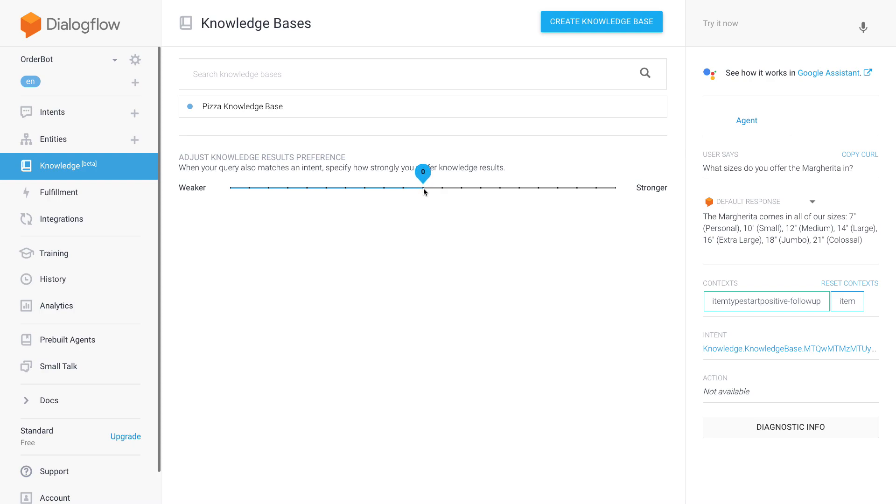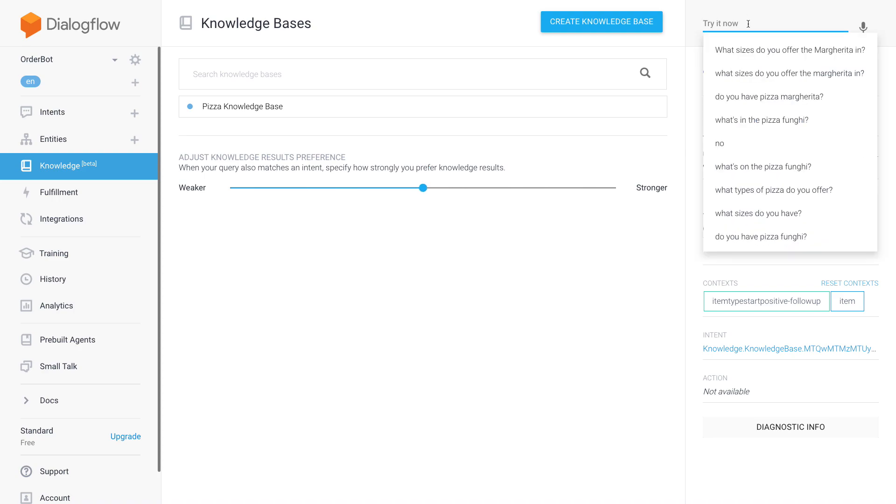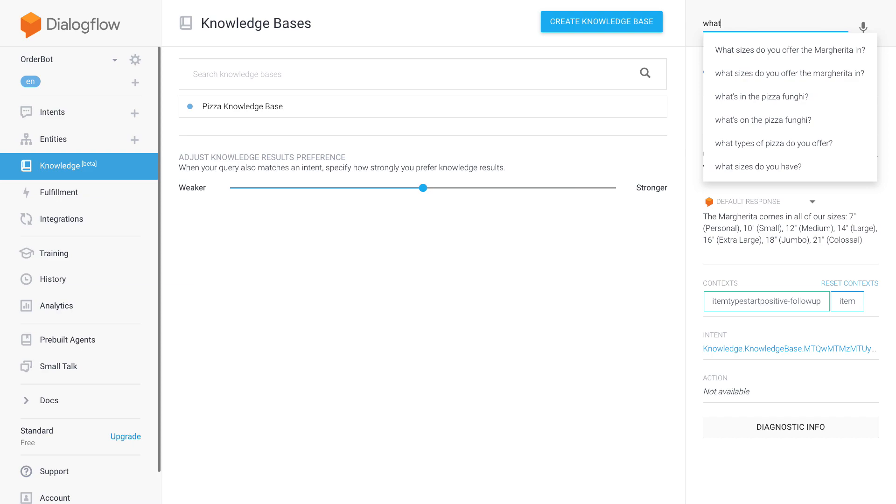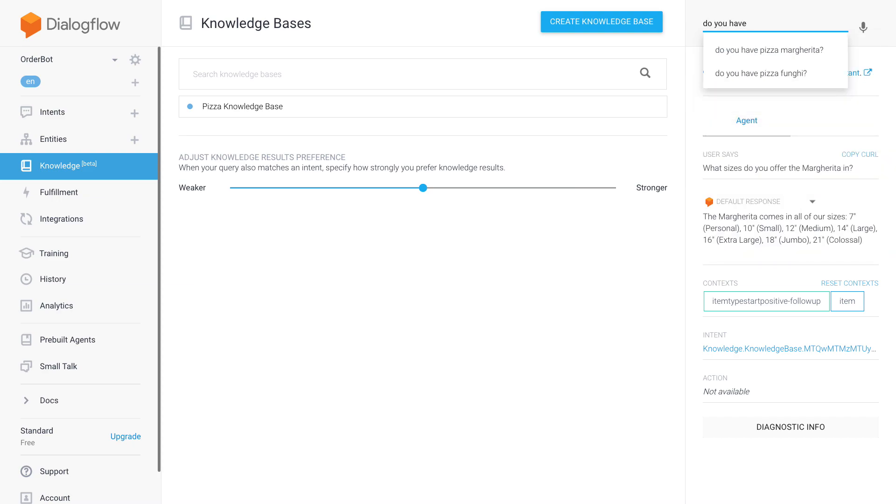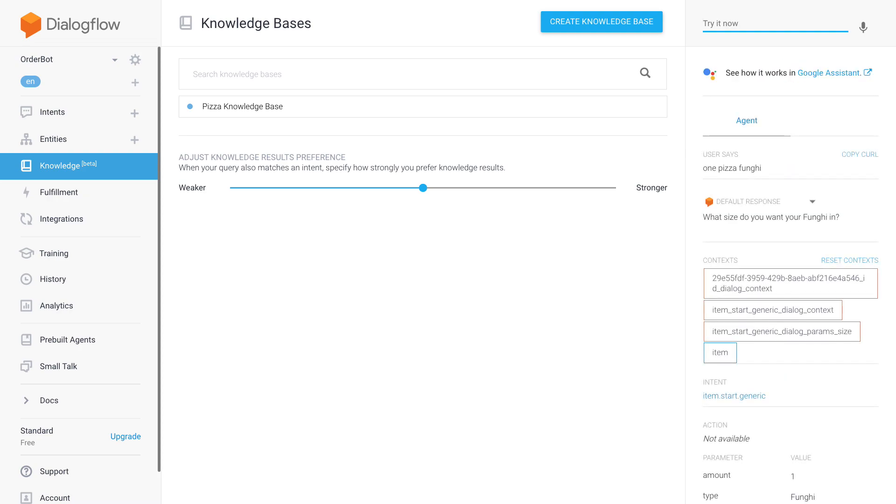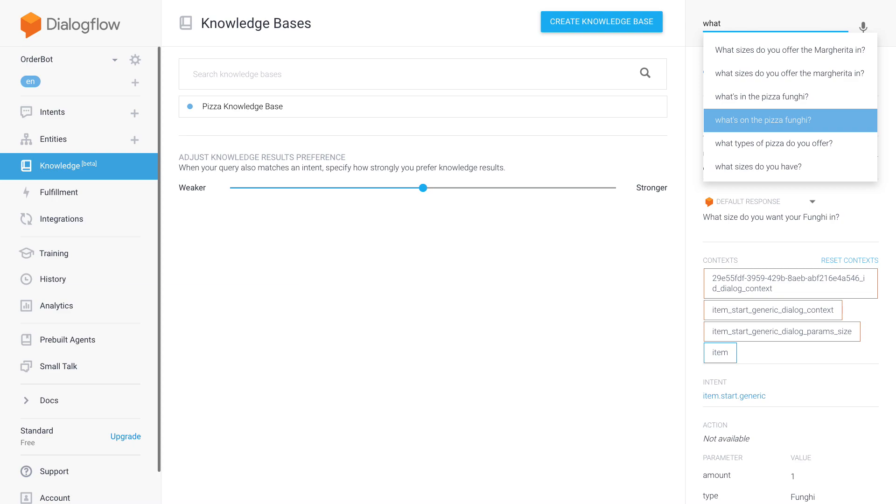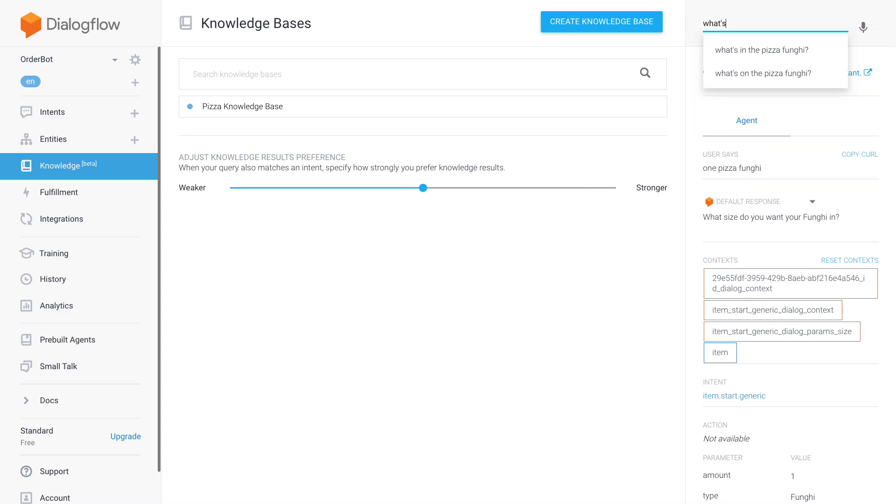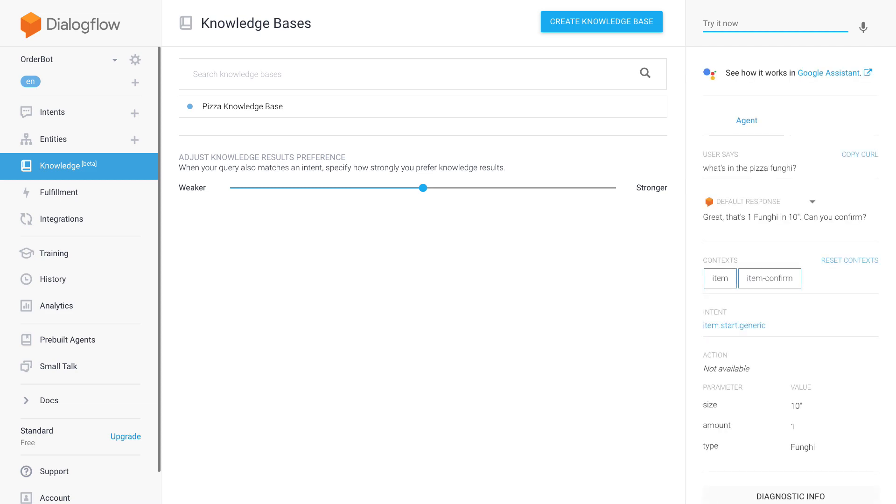So I'm gonna go with zero for now, but knowing that it will mess up some of my order intents potentially. Let's do it one more time. 'Do you have pizza fungi?' And now, yeah, it's going to this one again, so that's not good. 'One pizza fungi, what size do you want your pizza fungi in?' Wait, so actually a question came up for me. And now I'm going to ask 'what's in the pizza fungi'. And now for some reason it seems to have gotten the size as 10 inch, so that is just very odd.